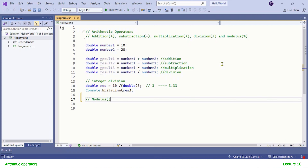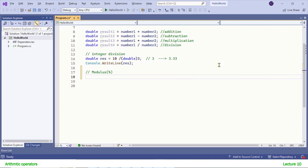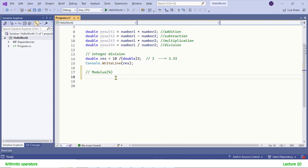So that was integer division — don't forget it, it's an important concept and it helps you understand modulus. Modulus is a very useful and wonderful operator; you can do amazing things with it. The sign of modulus is the percent sign, but it has nothing to do with percentage. Modulus gives the remainder of integer division.